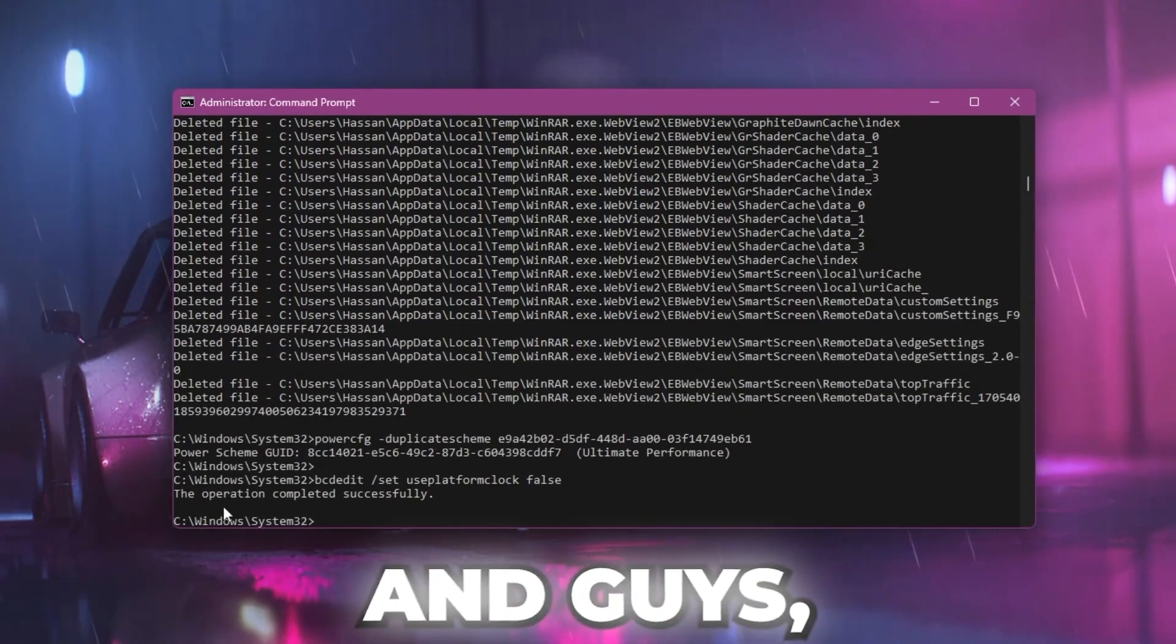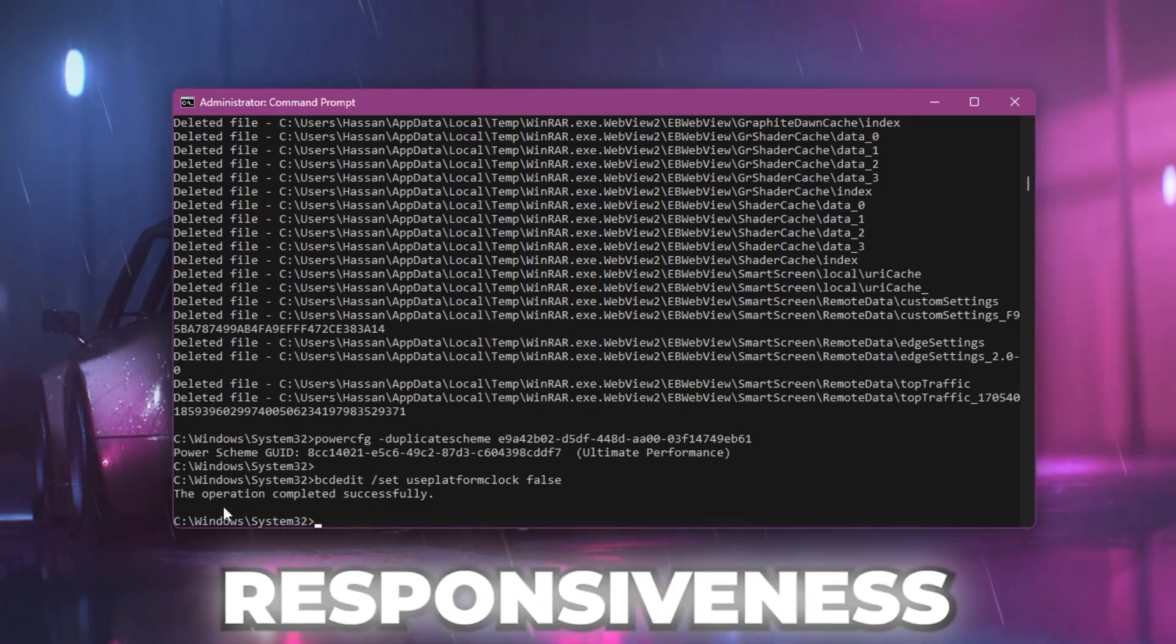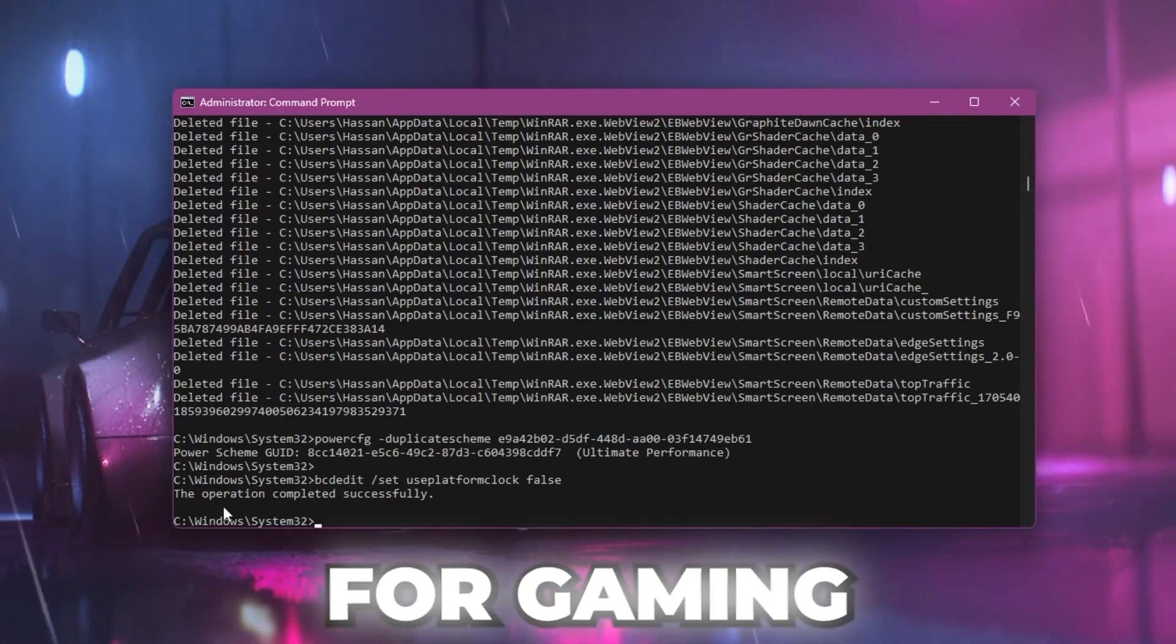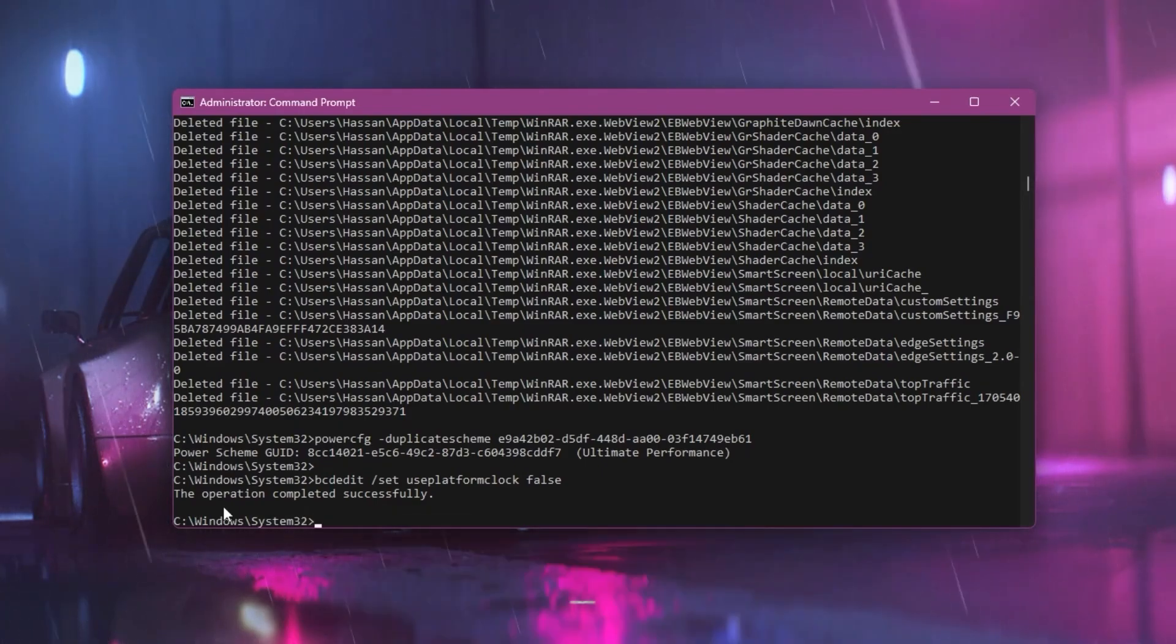Here you can check it out - the operation is completed. This will help you increase your system responsiveness for gaming by setting a high time resolution.